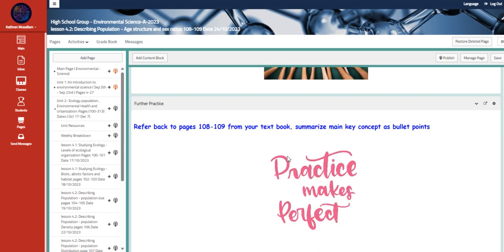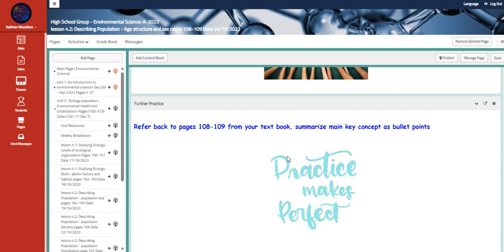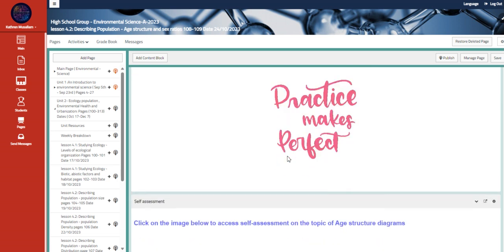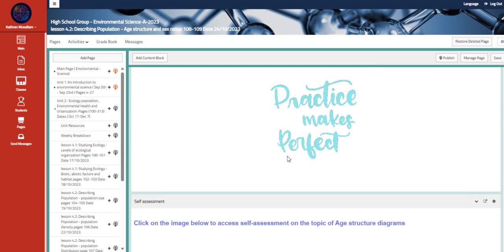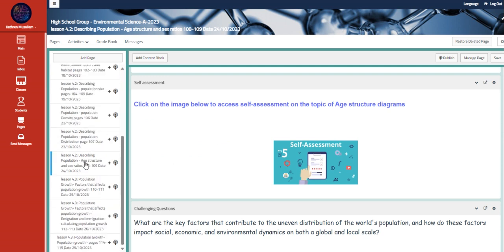So we have here a further practice. So you guys have to refer back to your books, pages 108, 109, from your textbook to summarize the main key concept of the age structure and sex ratios as bullet points and a self-assessment for that as well.